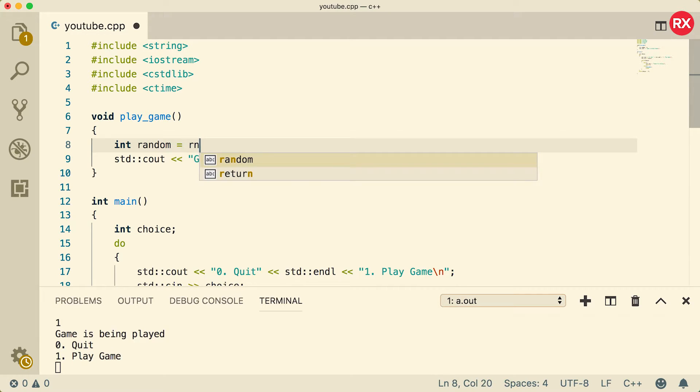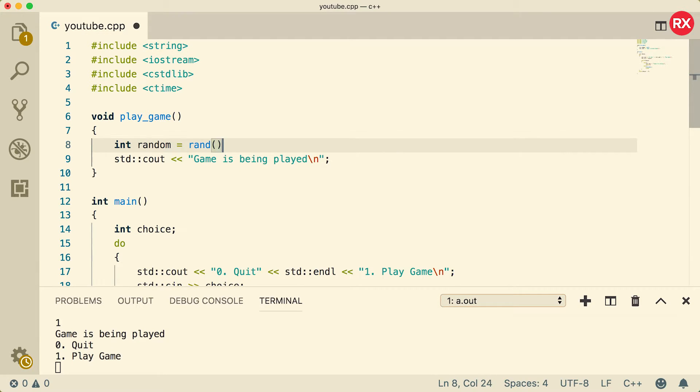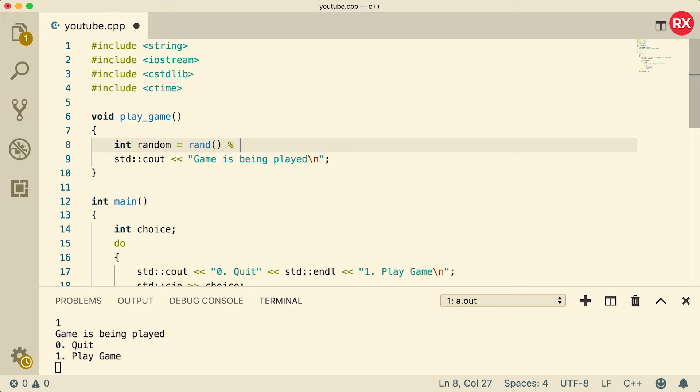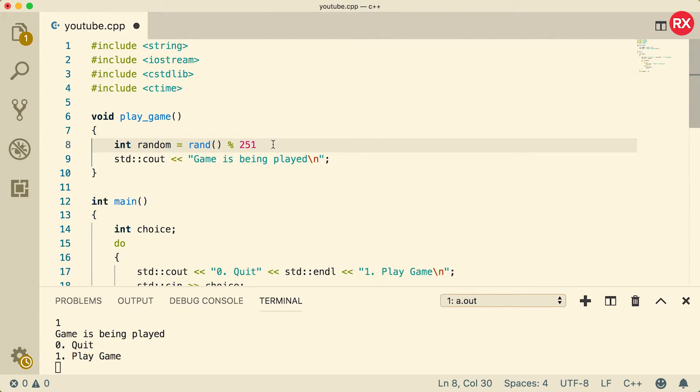So this function call will return a random number. Now you can make a random number within a certain range by using the magical modulus operator. So basically we're going to divide by some number and whatever the remainder is is going to be the random number. Let's go somewhere maybe 250, so in order to do 0 to 250 you actually need to divide by 251 to get that remainder.